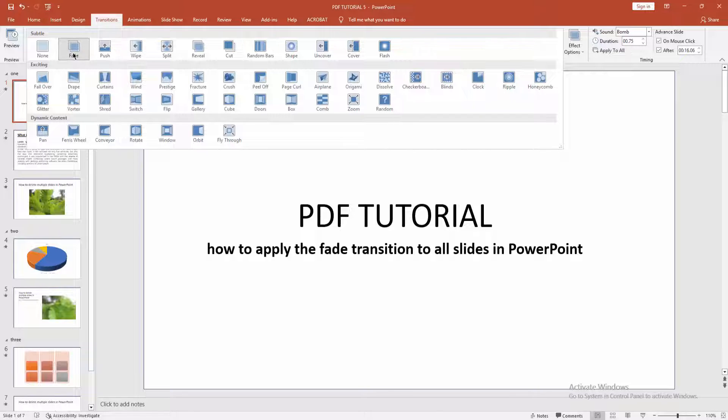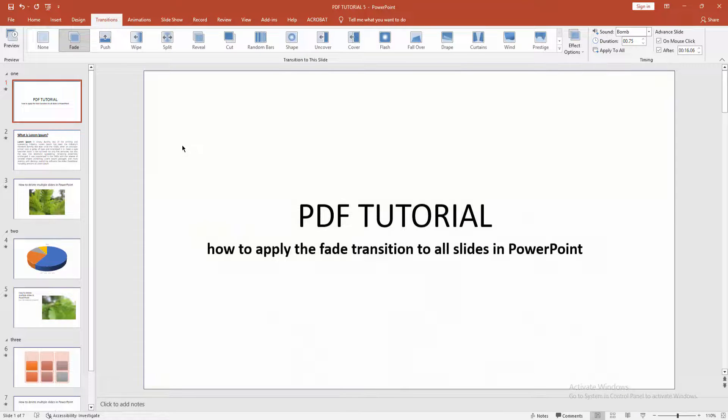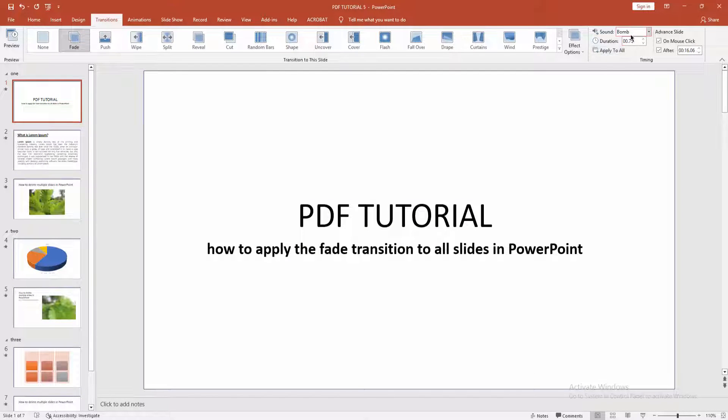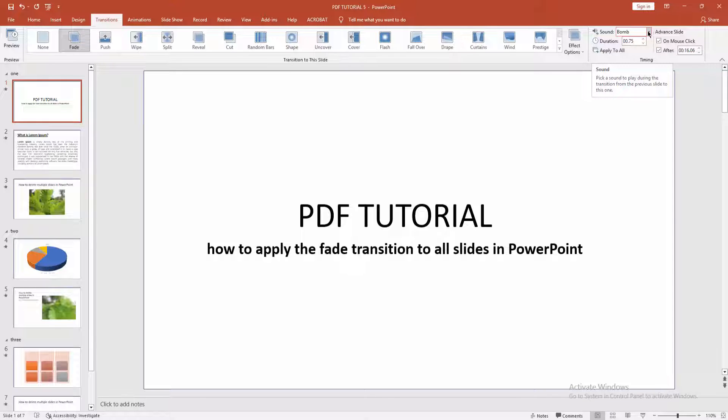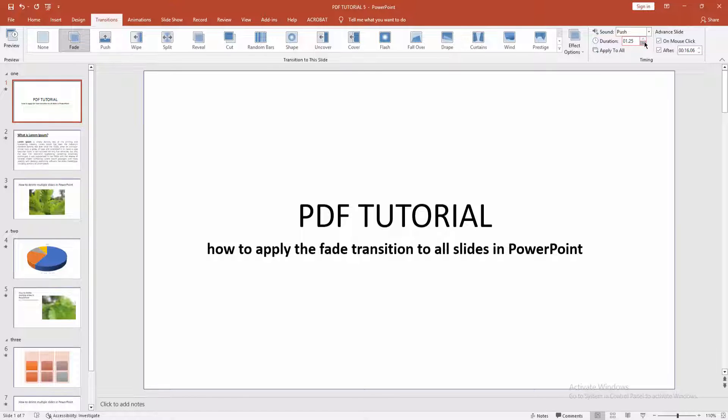Now we can choose fade. We can add a sound effect for fade. We can choose any sound effect like push. You can increase or decrease the duration.